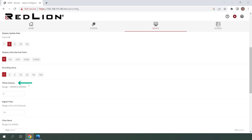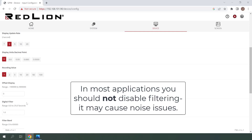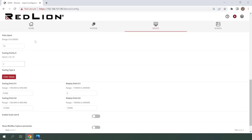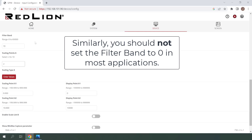In the offset display field, we can enter an offset value which would be added to the absolute value to create the relative value. I'll be leaving this at 0 as no offset will be needed here. Next, we have the digital filter which is designed to steady the input display reading. A value of 0 disables filtering, which I'll be doing for this demonstration. Here we have filter band — when input signal variation exceeds the input filter band value, the digital filter disengages. I'll change this to 0 since we're not using a digital filter.